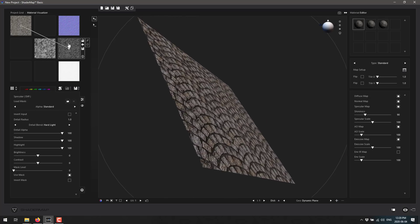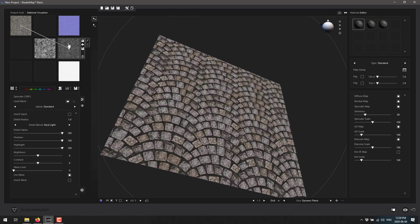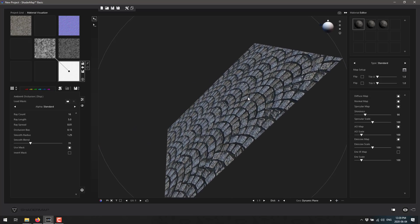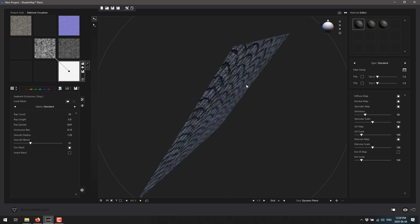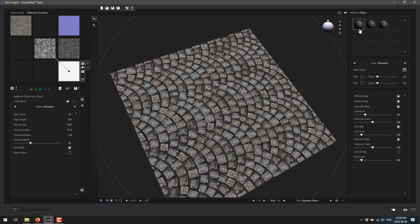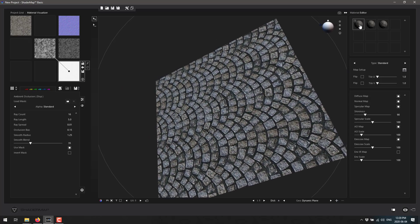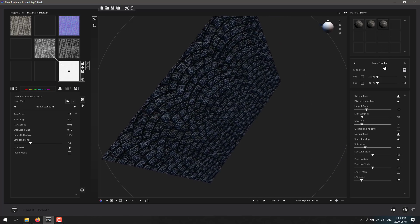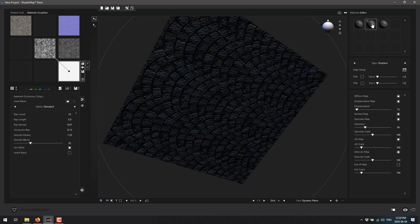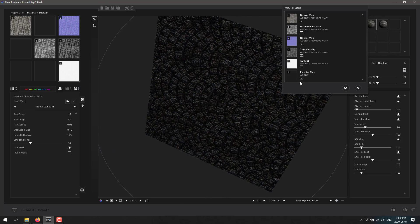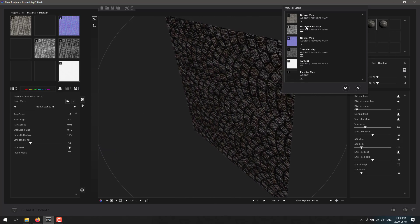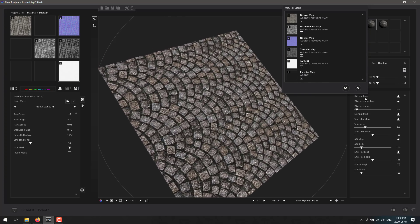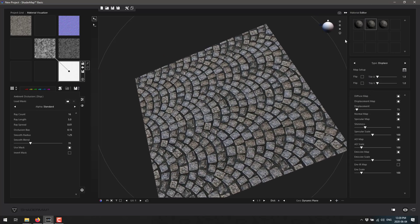A normal map is being created from the displacement map; the displacement map is being created from the diffuse we brought in. There's also a specular map being generated from the initial texture. At this point you could simply be done. We've got a couple of different materials: a standard material, a displacement type material, and a parallax material. Double-clicking the displacement material shows all its maps: diffuse, displacement, normal, specular, and ambient occlusion.